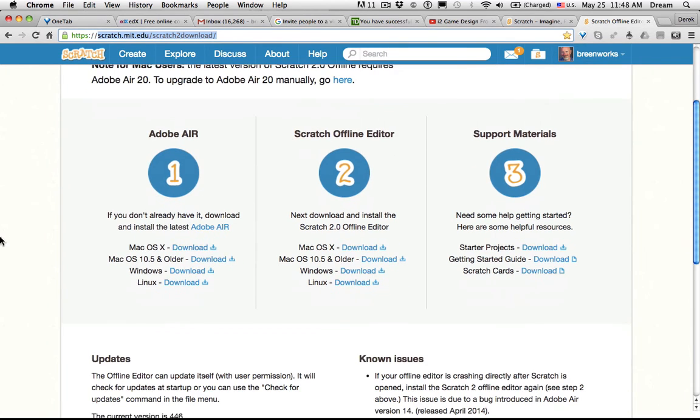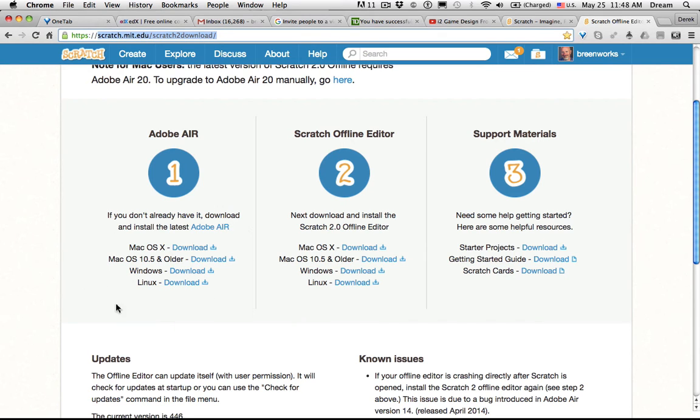You'll need to download and install Adobe Air first. They have it for all modern operating systems. Then download and install the offline editor.